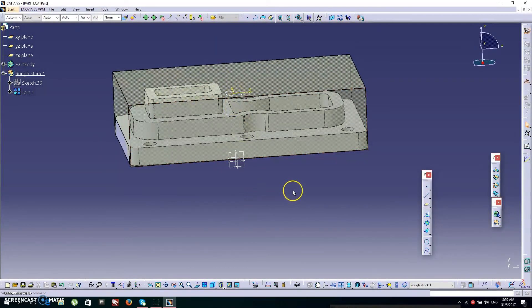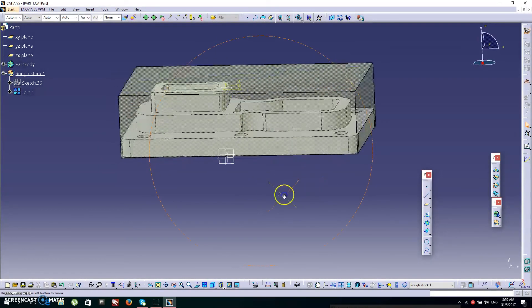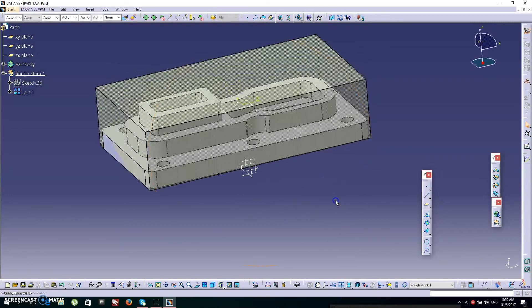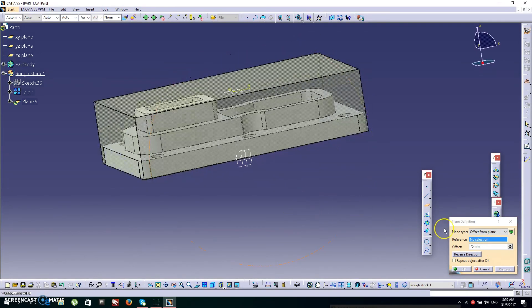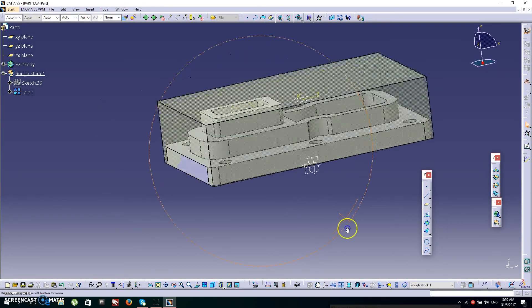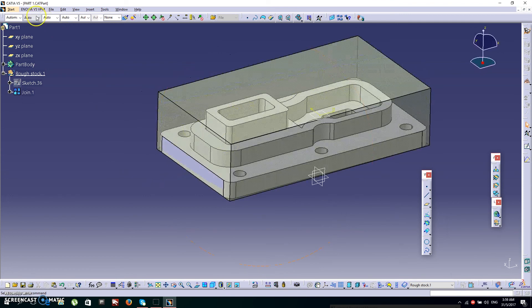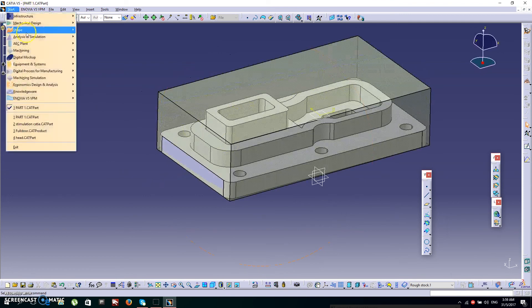Now I'm going to do the reference plane. In this case I'm already done with it, but if you want to do the reference plane you can click this icon named Plane, offset it however much you need, then cancel.